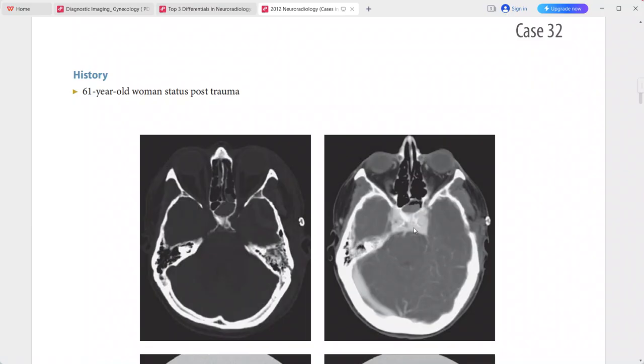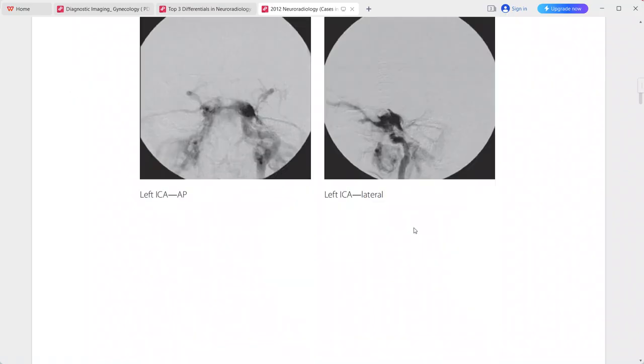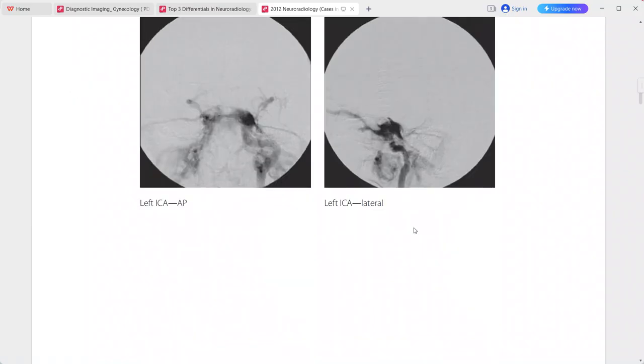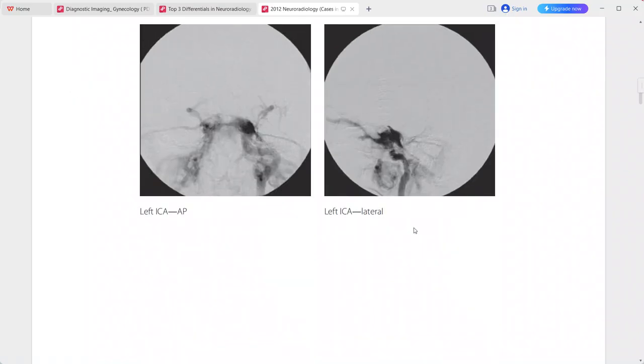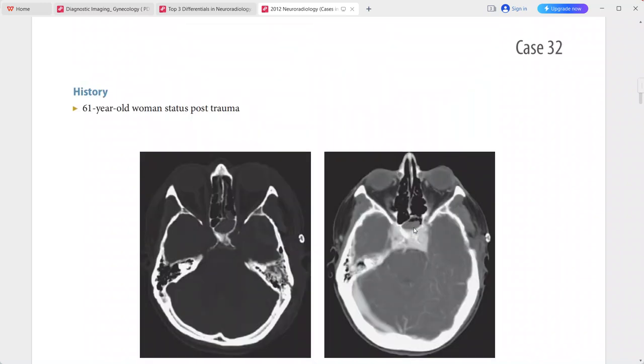Clinically, the differential diagnosis includes venous thrombosis and intraorbital hematoma. However, with these images the diagnosis is quite clear.